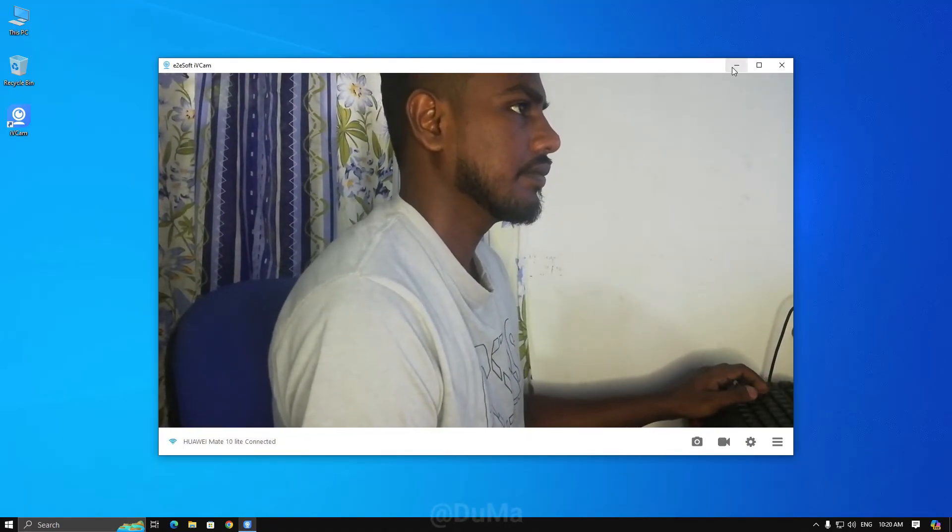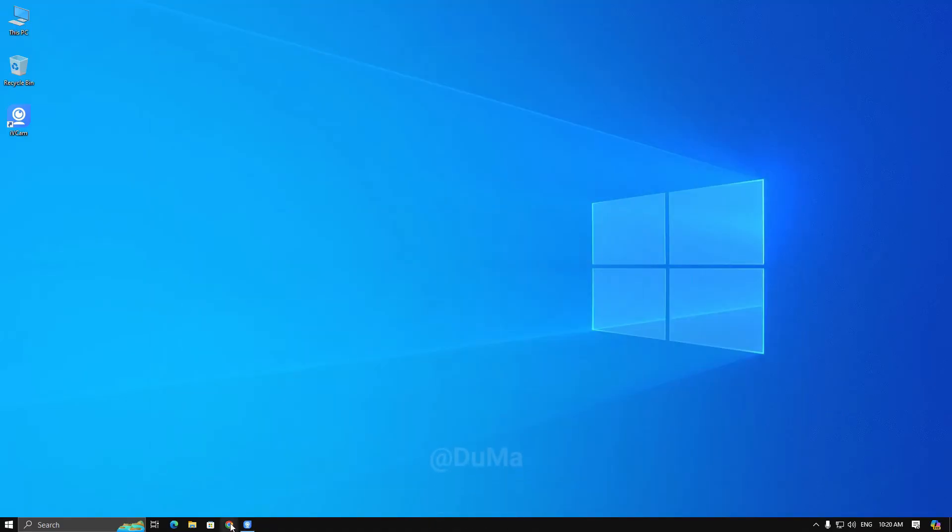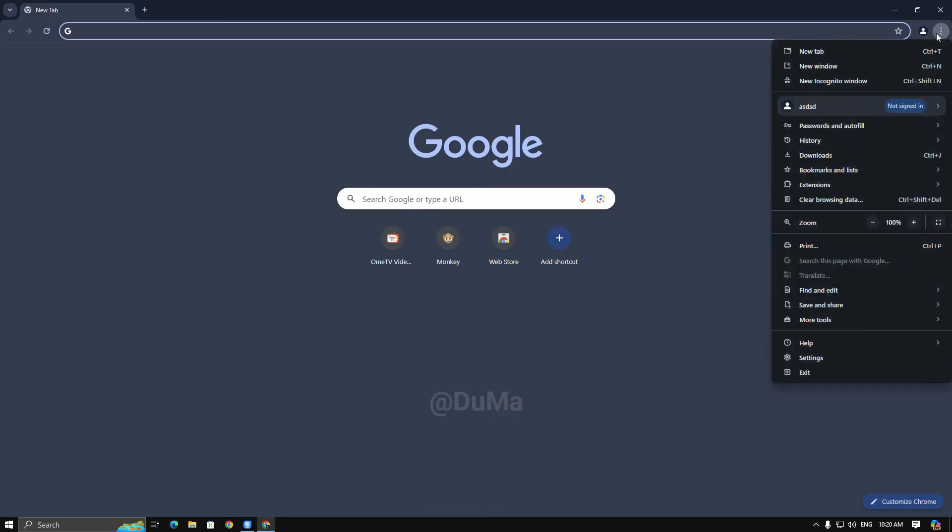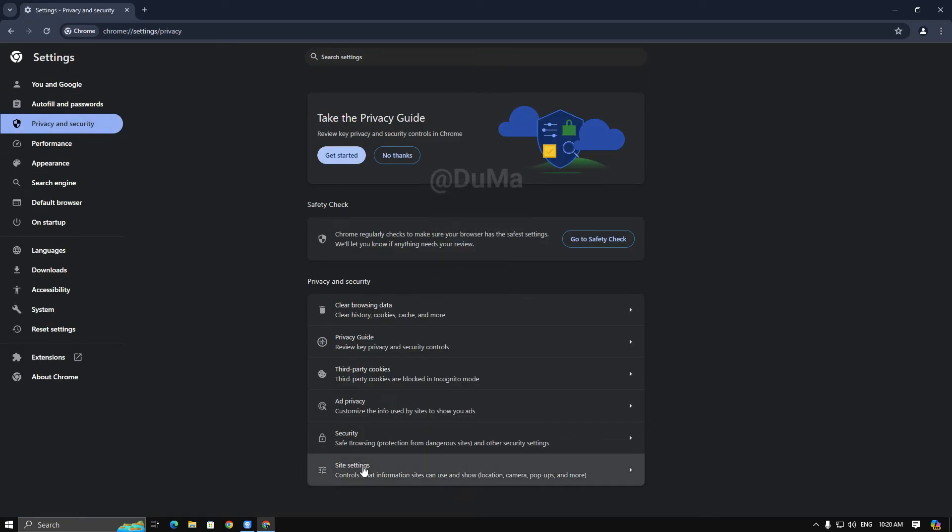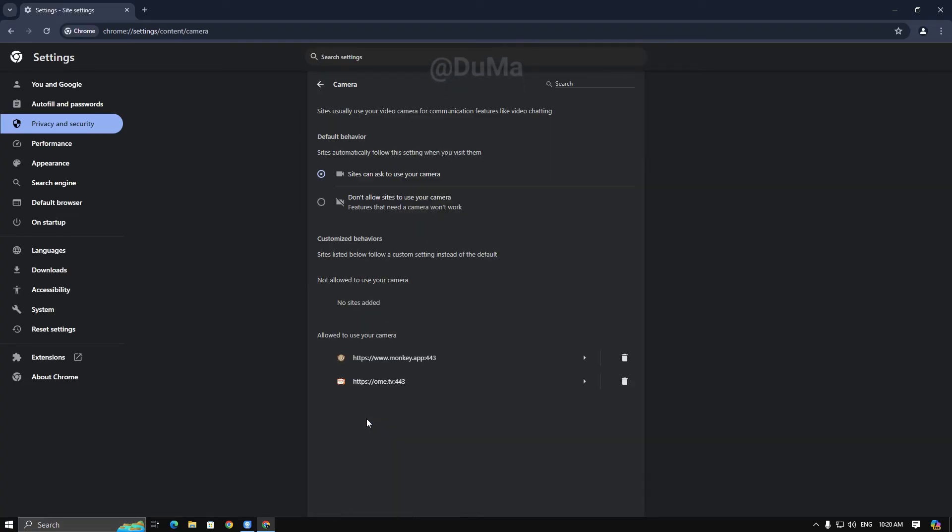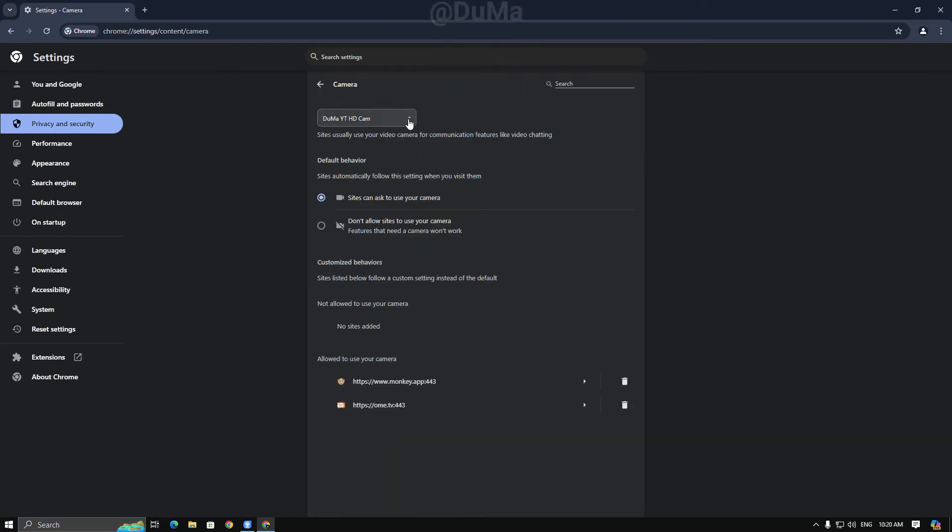After that, open your browser and go to the browser settings. Then open privacy and security and go to the site settings, and finally camera.